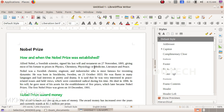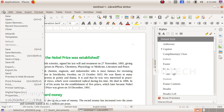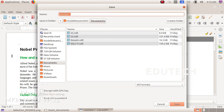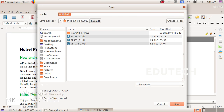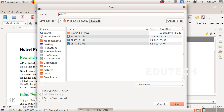Now we have to save this file. Use Save As, click on Home, then Exam 10, enter your register number, and click Save.